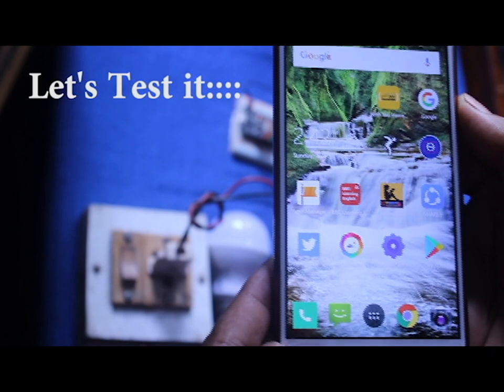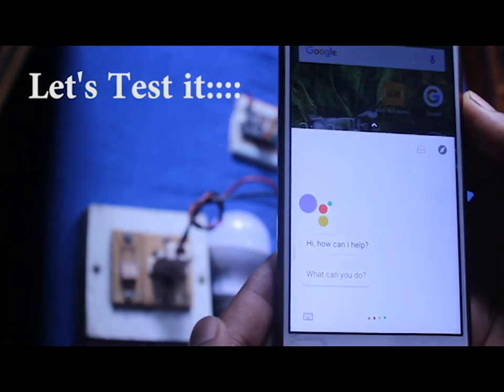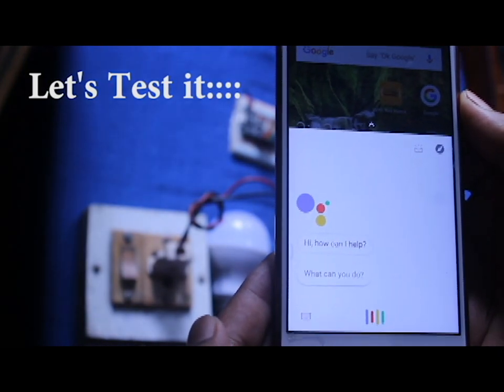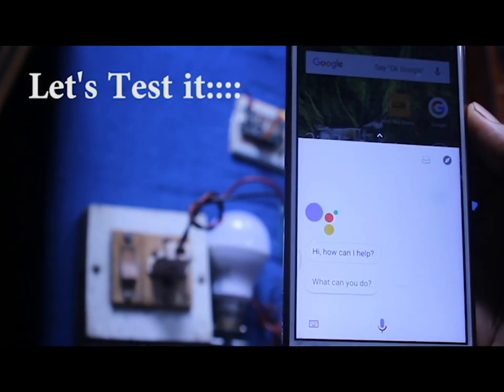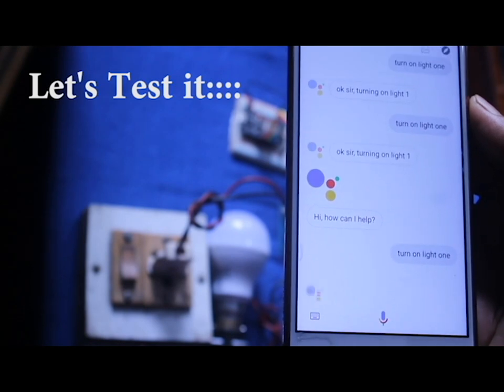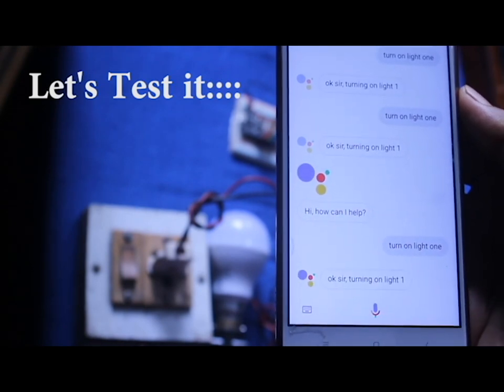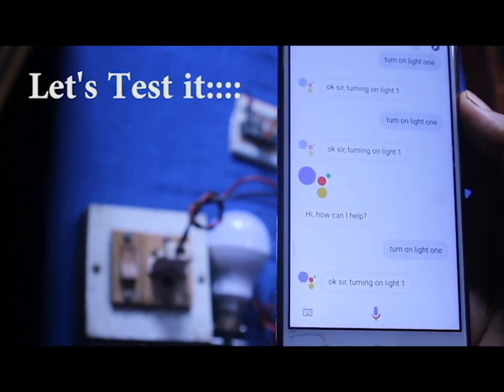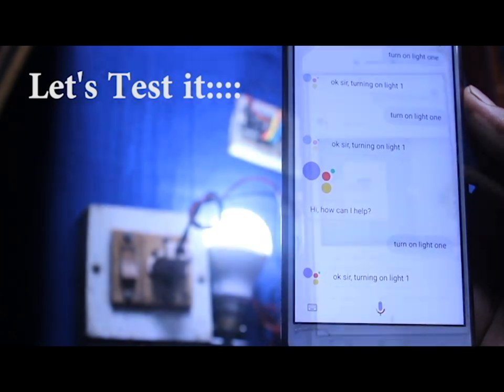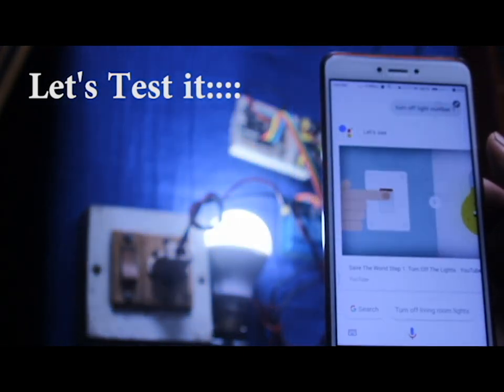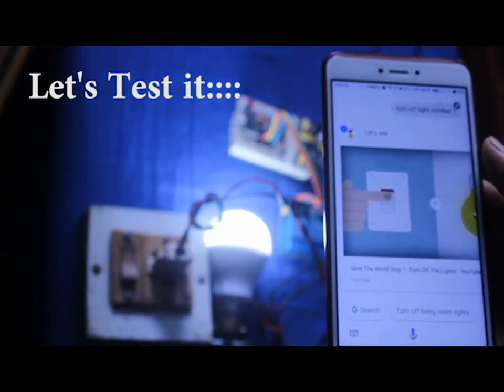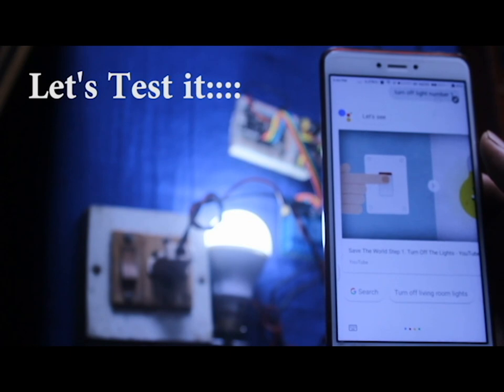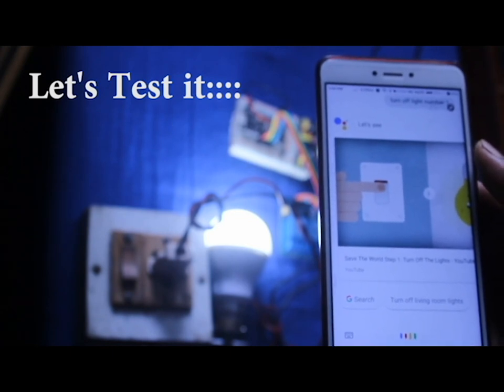Hey Google, turn on light one. Hey Google, turn off light one.